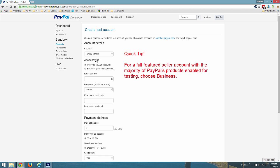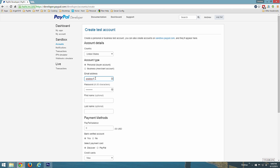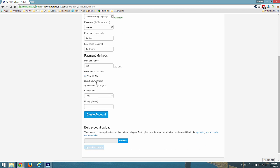Choose the country the account should be based in and the type of account you would like to create. Then proceed filling out the rest of the details you would like to use for this account.